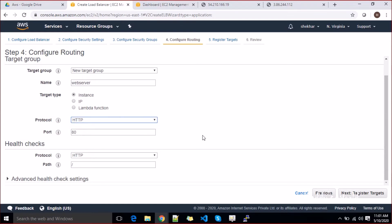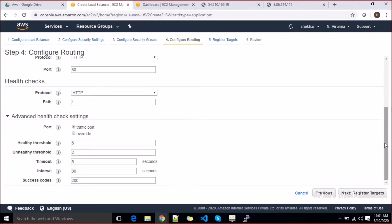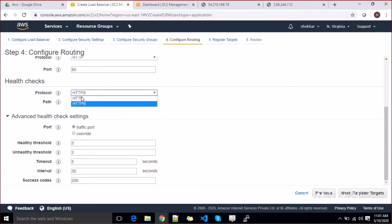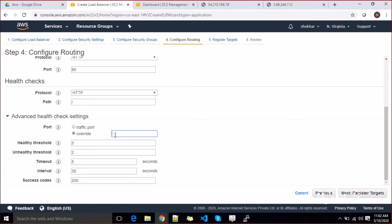We'll also see how to configure HTTPS later. For health checks, you can expand advanced health check settings. The health check protocol — if you select HTTP it monitors port 80; if HTTPS it checks port 443. I'll select HTTP. The health check port defaults to traffic port — port 80. You can override it with another port if needed, but let's go with the default.